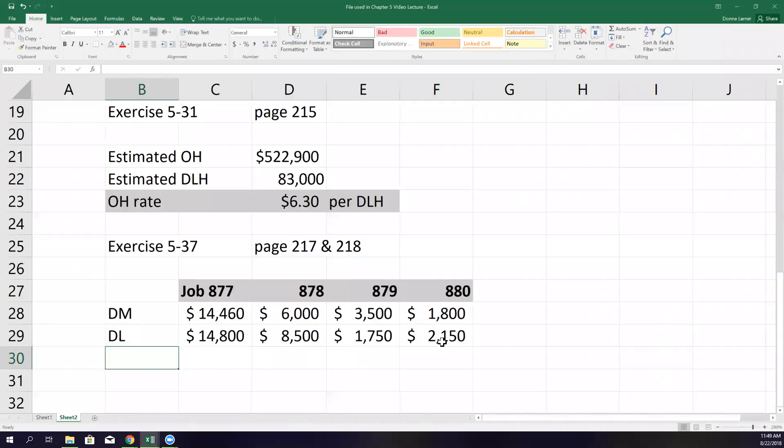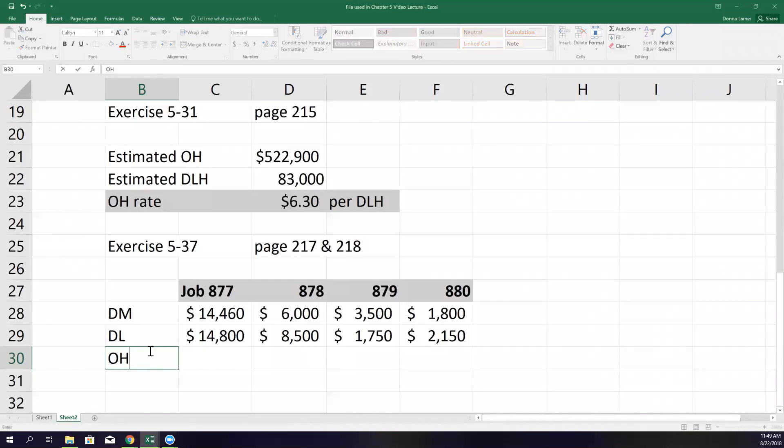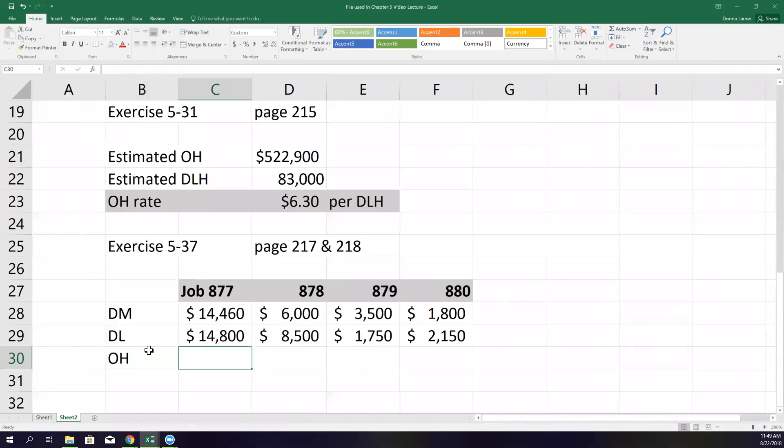Then we have to keep track of the direct labor. And again, they give us the direct labor dollar amounts: $14,800, $8,500, $1,750, and $2,150. And you notice how widely these vary. Some jobs are labor intensive. Some aren't as labor intensive, some are just smaller jobs in general.